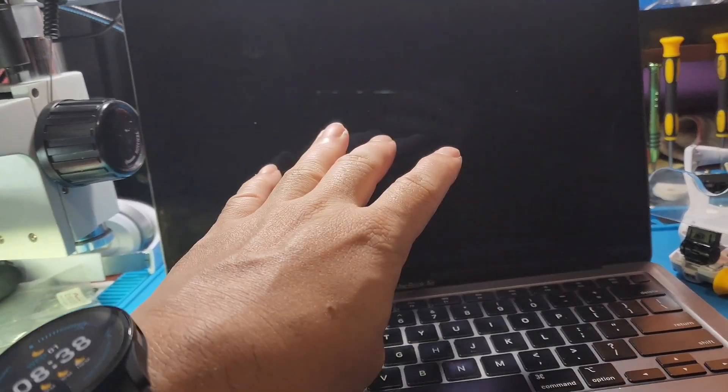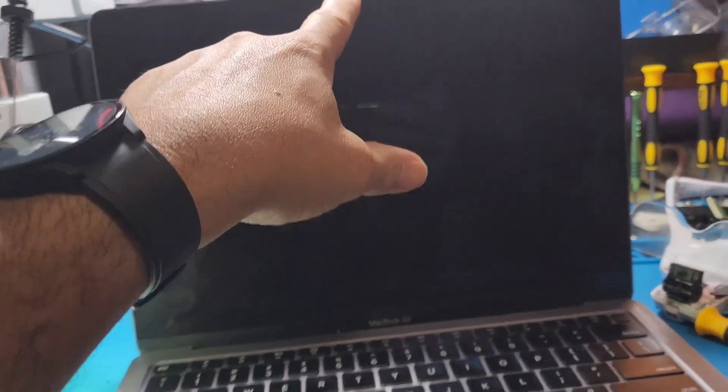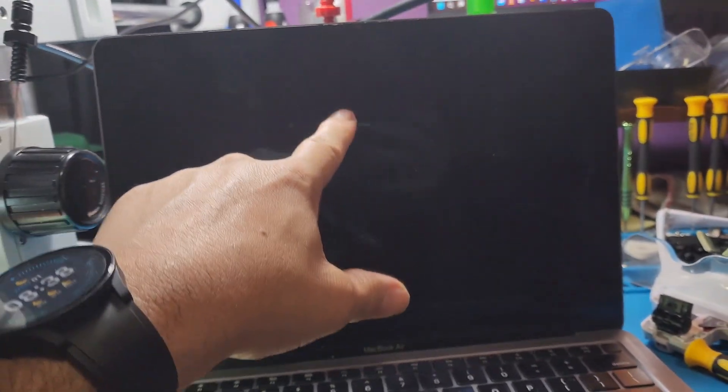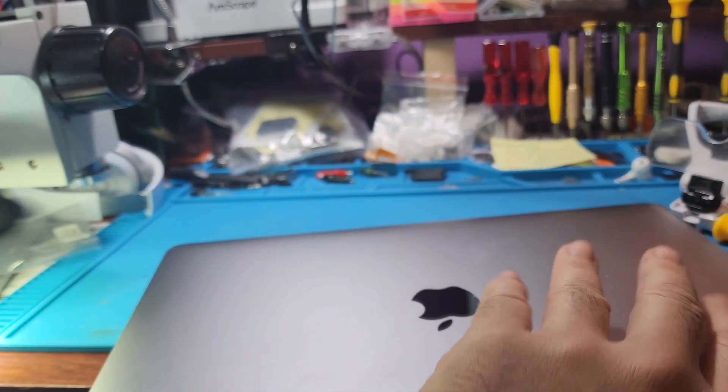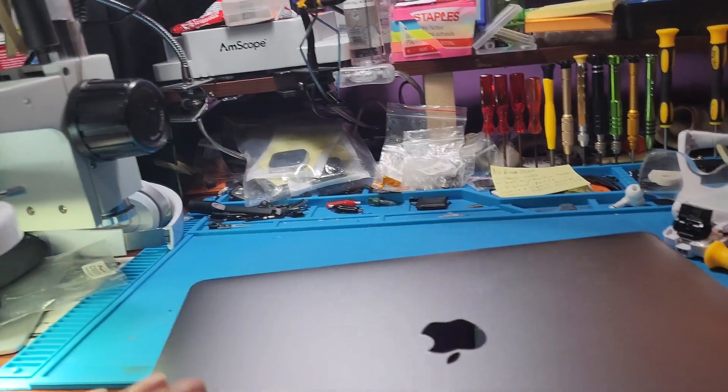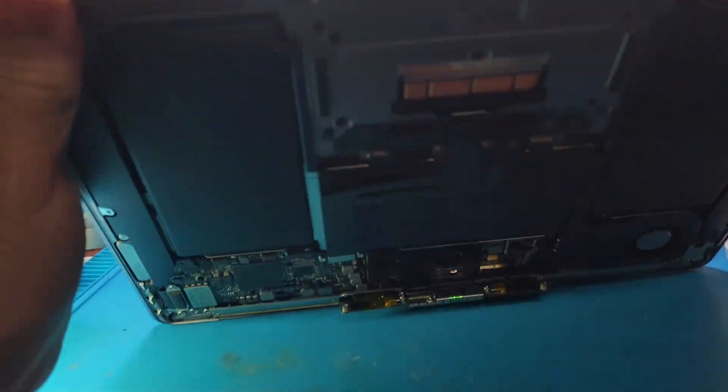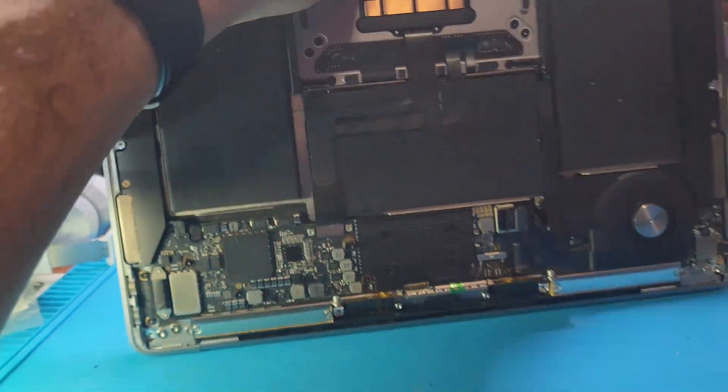Before that, the camera was having issues. So the display and the camera stopped working 100%.